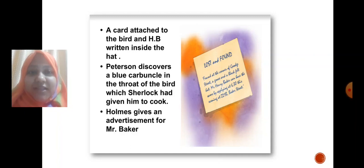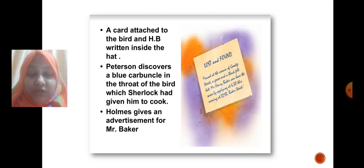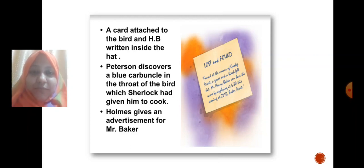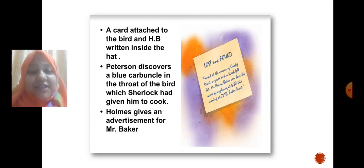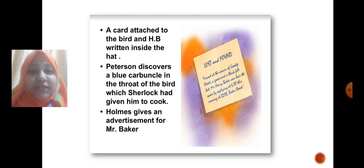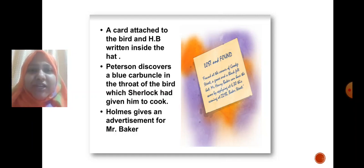Since it was Christmas time and the goose might spoil, Holmes tells Peterson he may take the goose, cook it, and eat it with his family. However, as soon as Peterson cuts open the stomach of the goose, he finds a bright, shining blue-colored stone — not just a diamond, but the Blue Carbuncle. He immediately runs back to Holmes to show him what he found inside the goose's stomach.